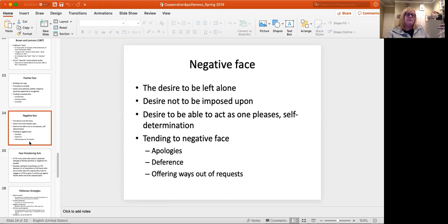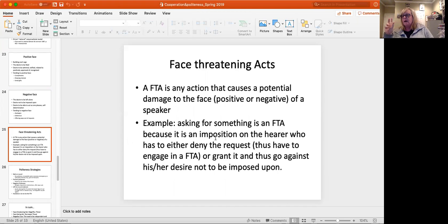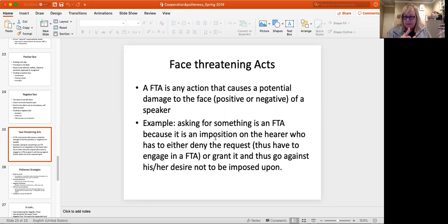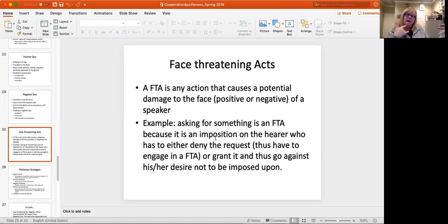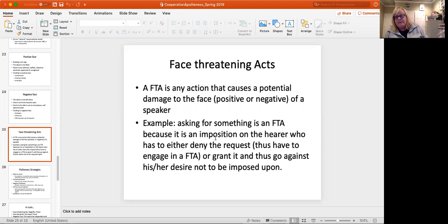So as I think you've also done with Dr. Rotato, face-threatening acts are anything that threatens a person's face. So that can cause damage to your positive face or your negative face. So an example is asking for something. Anytime you request something from somebody that is an imposition on the hearer, who has to either deny the request or grant it and go against his or her desire not to want to grant that in the first place. So either way, that's going to be a face-threatening act. Anytime that you make a request, you want to be aware that it's potentially a face-threatening act.